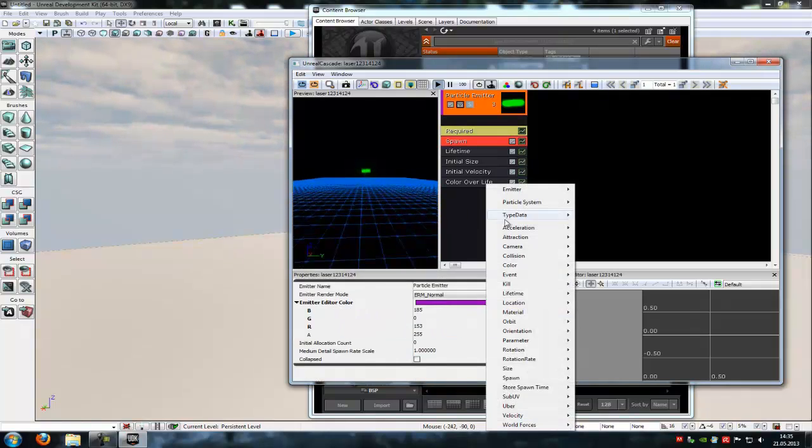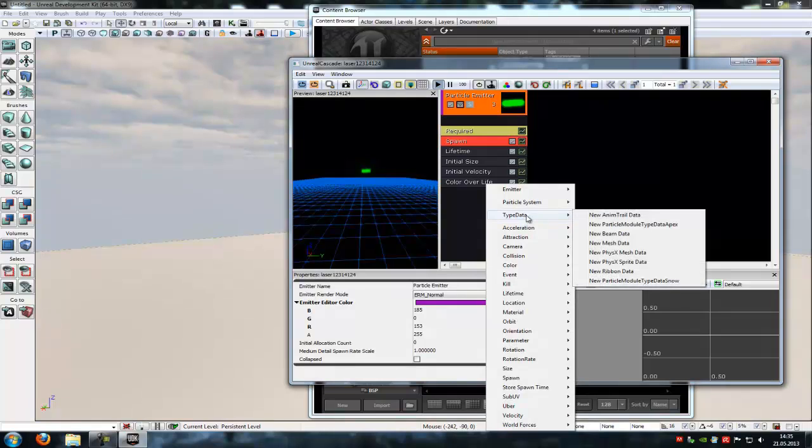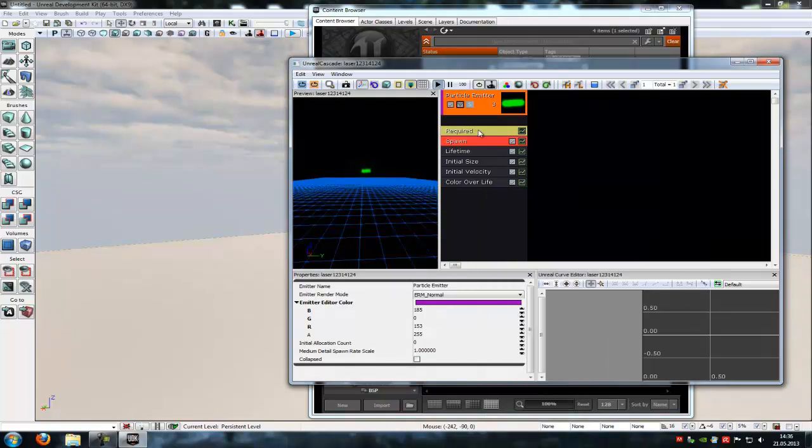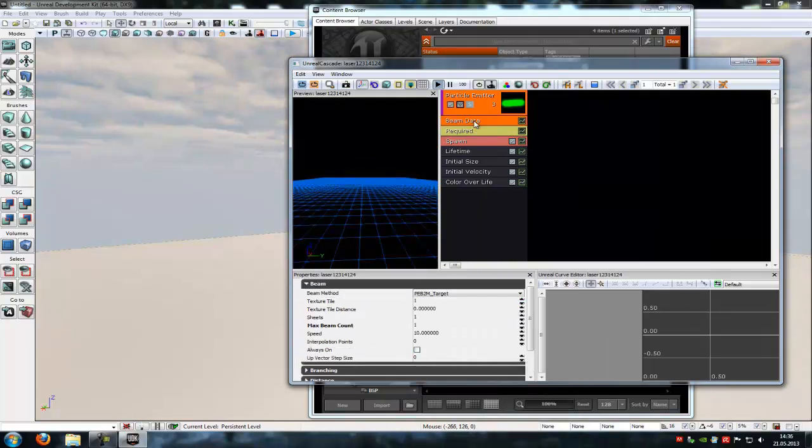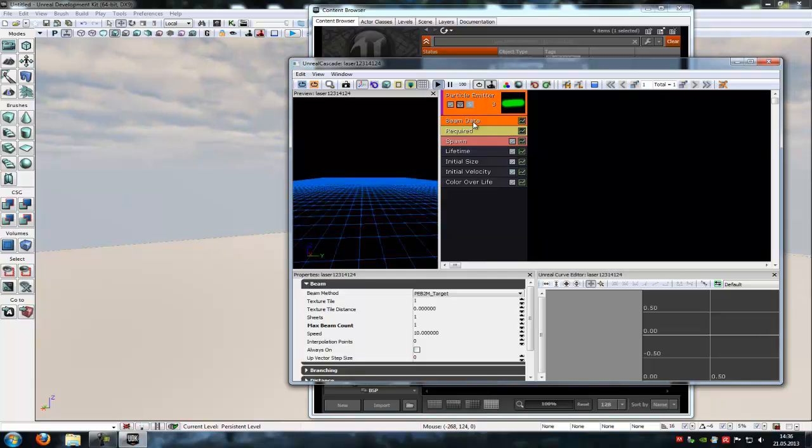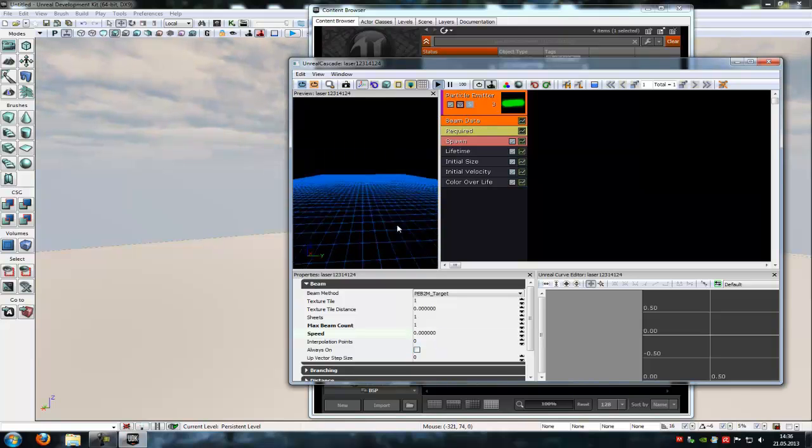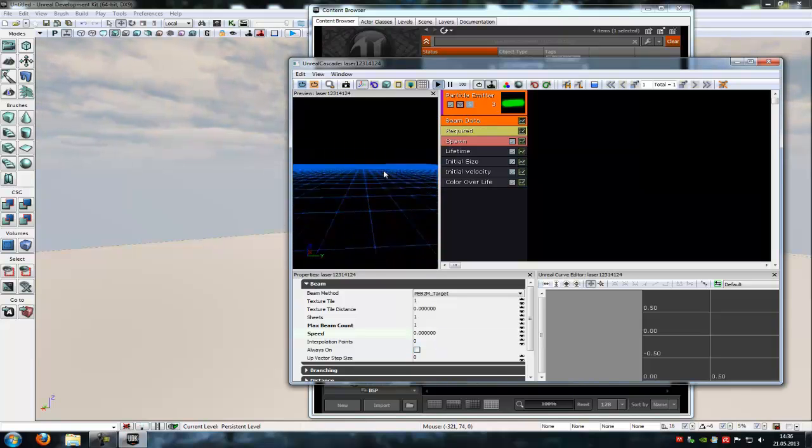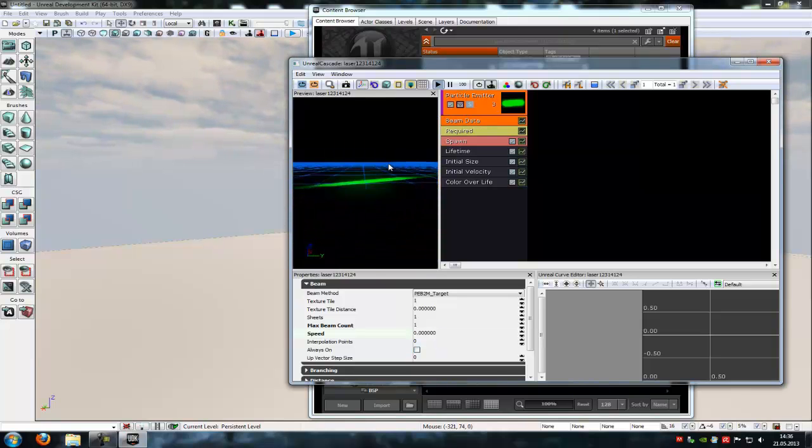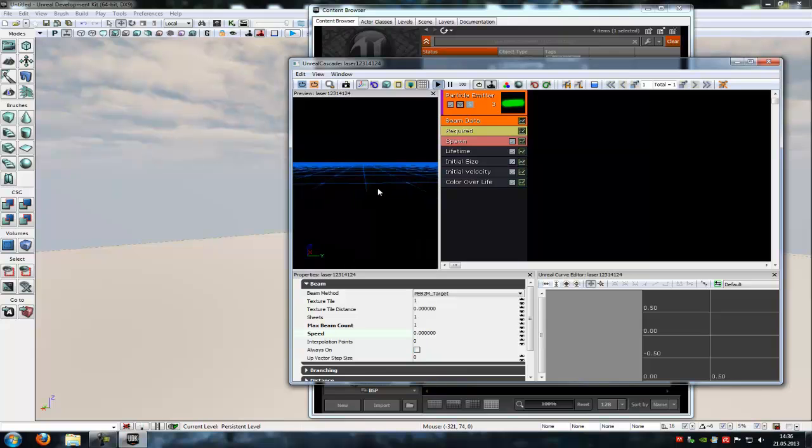Now right click, then type data, new beam data. Under beam data, and wait a little bit. Now we've made a beam. Under beam data, under beam, and under speed you have to type in 0. And we see we have a little green laser here.